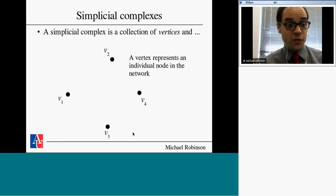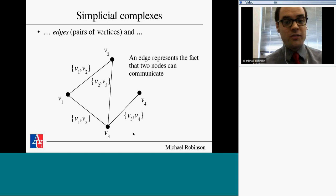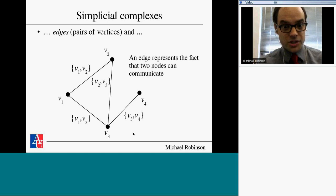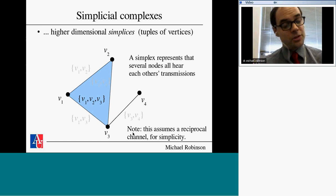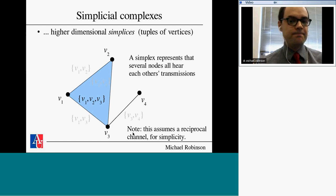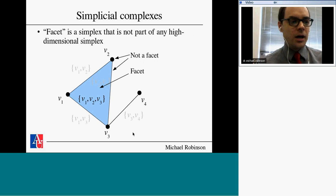Here's a wireless network with four nodes. Each vertex is an individual node. There are some pairwise connections: V1 and V2 can communicate, V3 can communicate with some nodes, but V2 and V4 cannot. In a wireless network, maybe V1, V2, and V3 can all talk. They might not be able to, since the channel may not be reciprocal. The model where they can communicate corresponds to what engineers call a reciprocal channel, where transmission and reception are dual processes of one another.